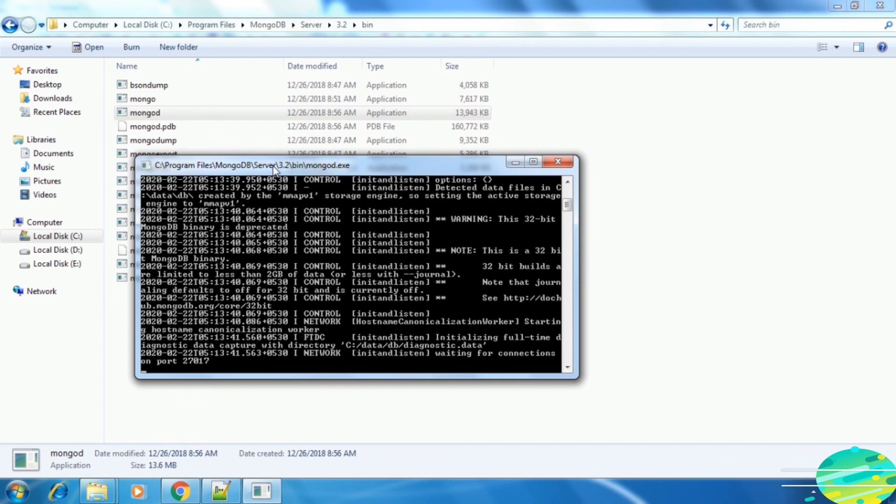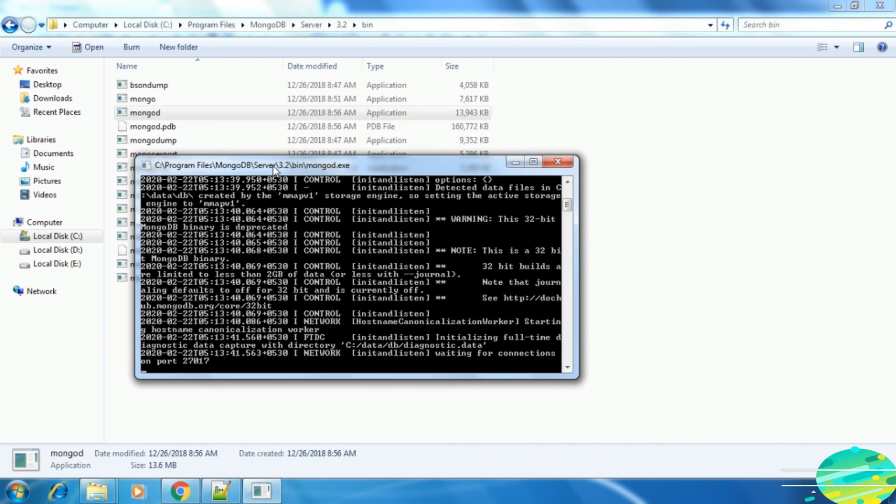If you are using an operating system other than Windows, like Ubuntu or Mac, and you are facing issues while installing or starting the MongoDB server, then drop me a message or post in the question and answer board and I will get back to you. In this lecture we have installed MongoDB server and started it in our local machine on port 27017.